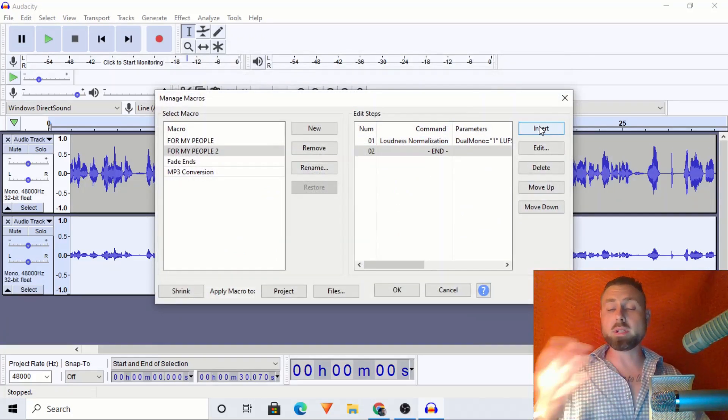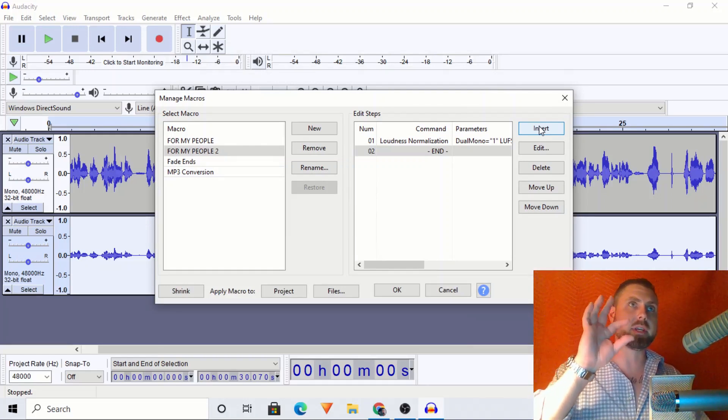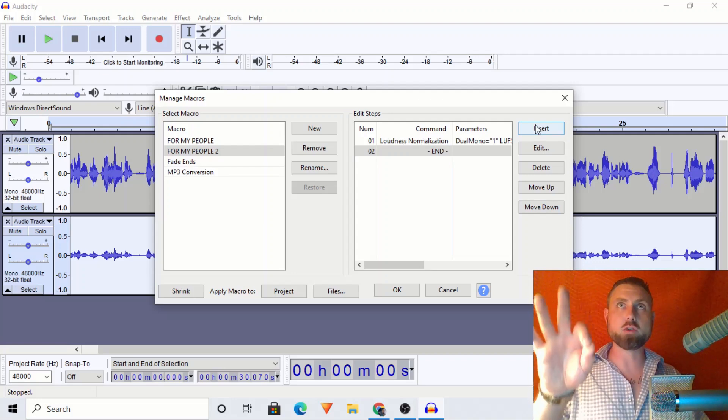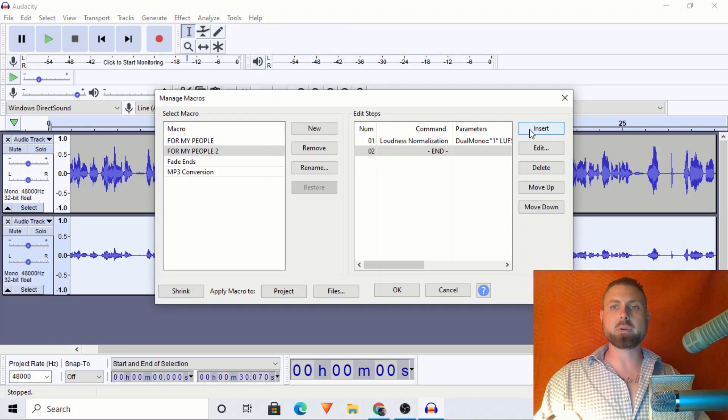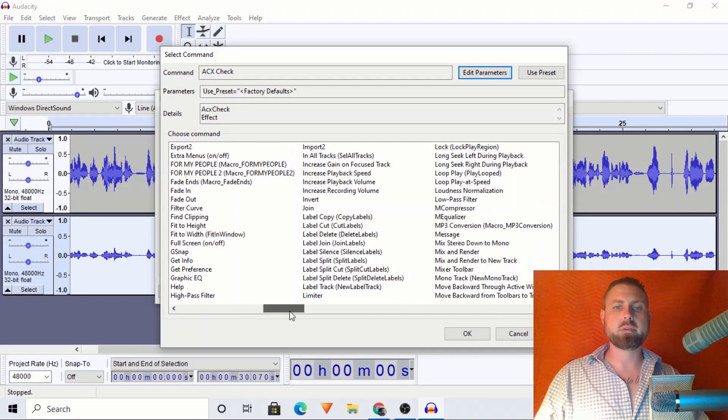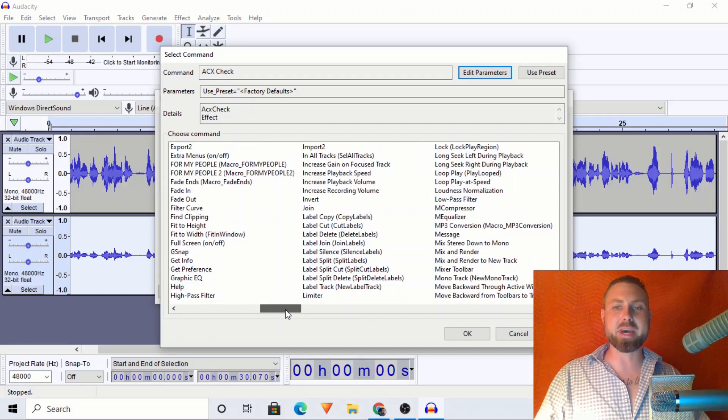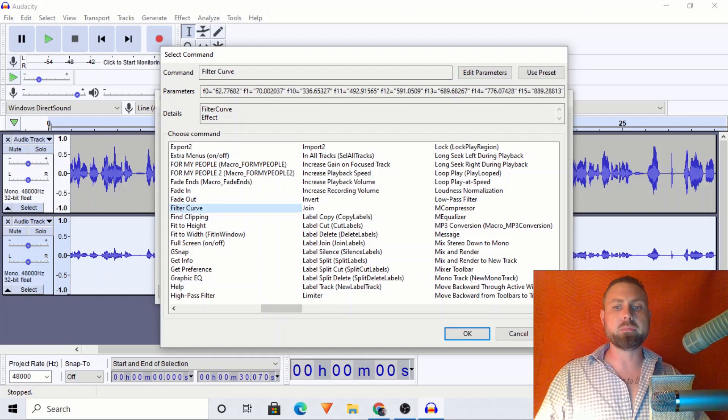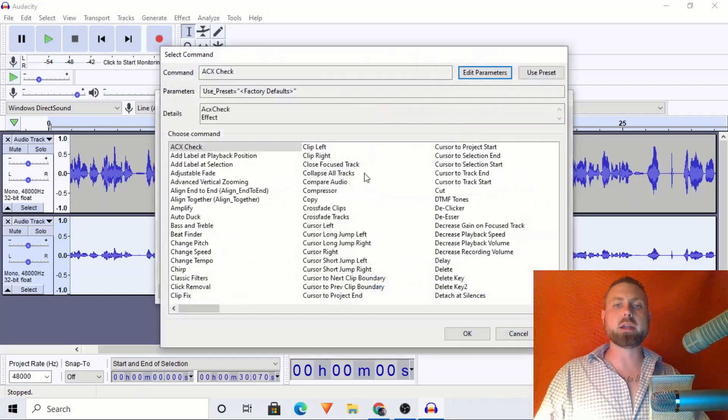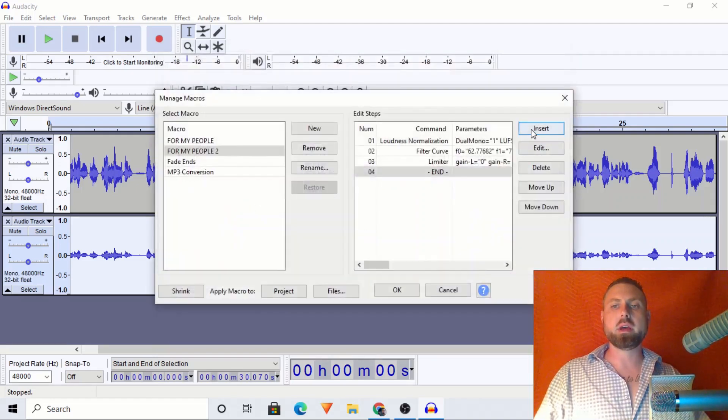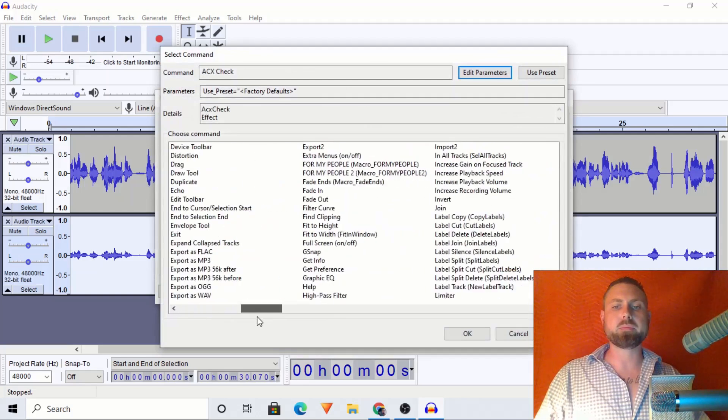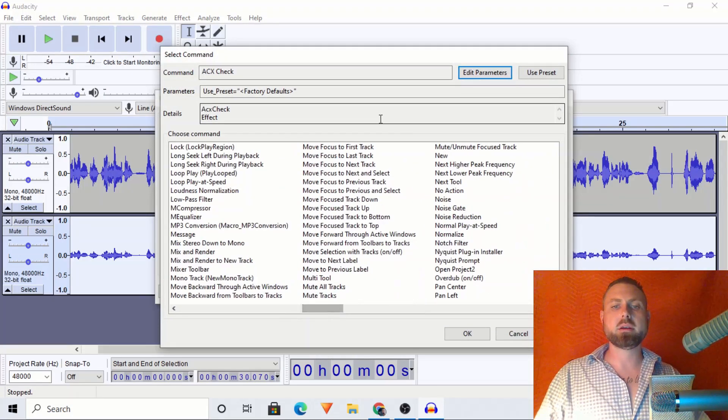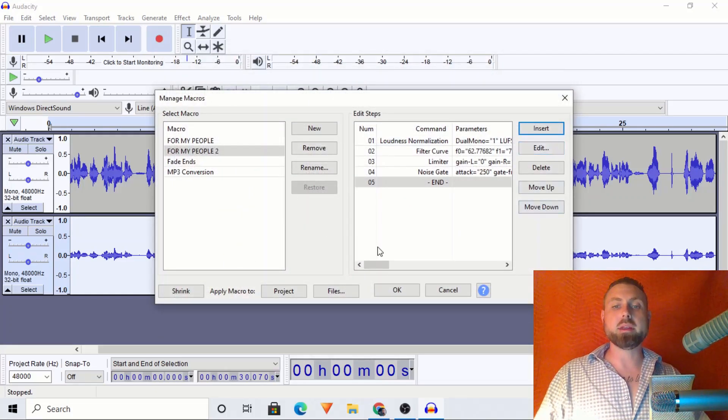So instead of doing all that, we could just put it into this process. We go to tools, go to macros, we would click new, and this is going to be for my people part two. So step one was loudness normalization. We'll go to the slider, find the L's loudness normalization. And once again, like I said, as long as the setting popped up last time you clicked on it that you want, then it will be that when you insert it. So step two, let's go to filter curve. And this will work if you have two steps, three steps, ten steps, it doesn't matter. So filter curve. And then we had limiter, find the L's limiter. And then we had noise gate, find the ends, noise gate, bada bing, bada bang. And then we will click okay.